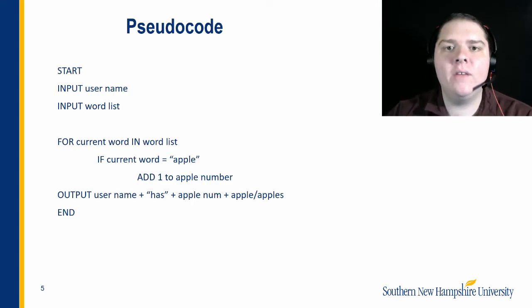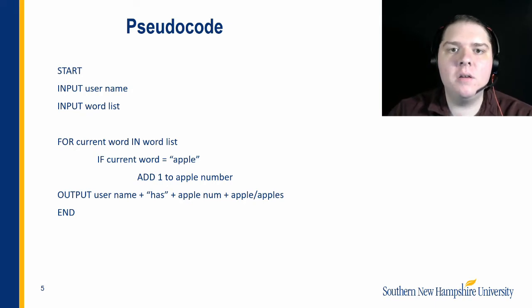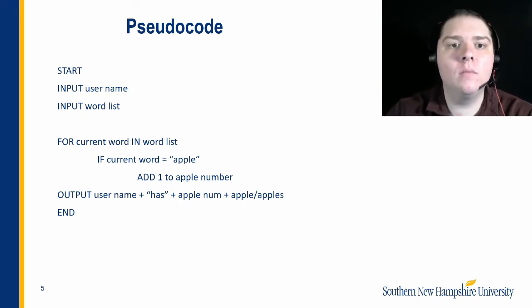Now that we have some of the logic figured out and the problem is within our understanding, we can begin to figure out some of the details. To do this, I have written out some pseudocode for this problem.